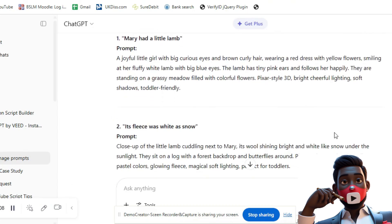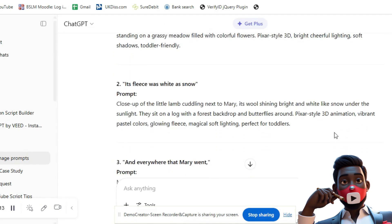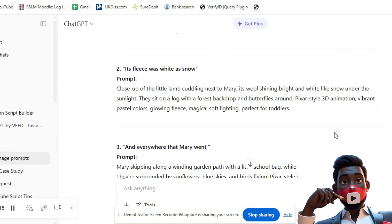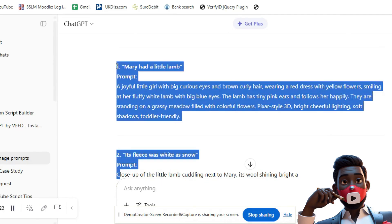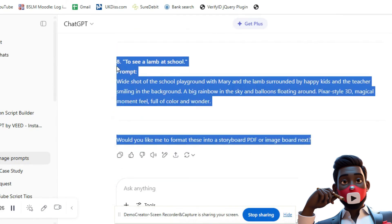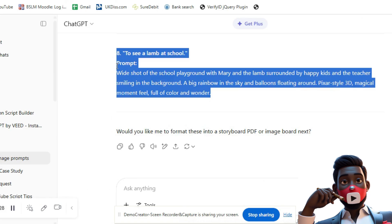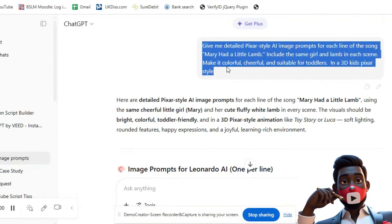Step 4: Hit Enter and wait for ChatGPT to respond. Step 5: You'll now see prompts like — 'Mary had a little lamb. A joyful young girl with curly hair and red ribbons is hugging a small, fluffy white lamb on a sunny green hill. Pixar 3D-style. Bright, colorful, cartoon-like background.' You'll usually get 8-10 prompts, one for each line of the song. Step 6: Copy all the prompts and paste them into a document called MaryPrompts.txt and save it — you'll need this for the next step.